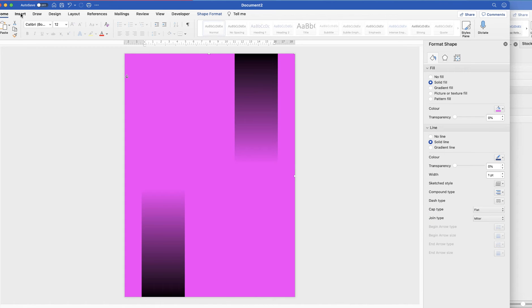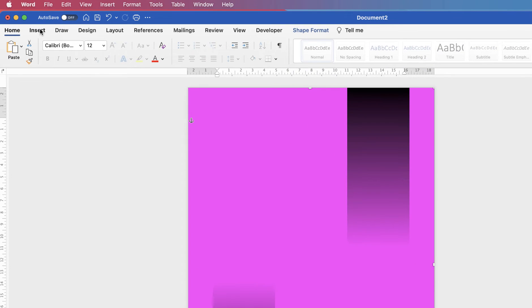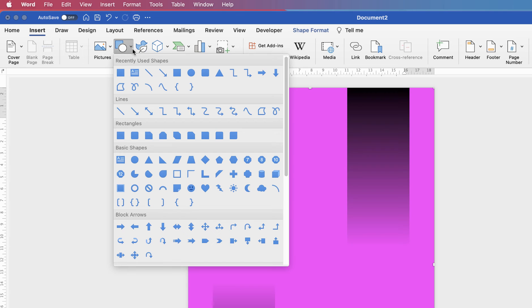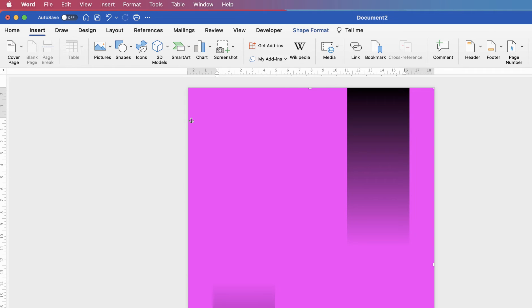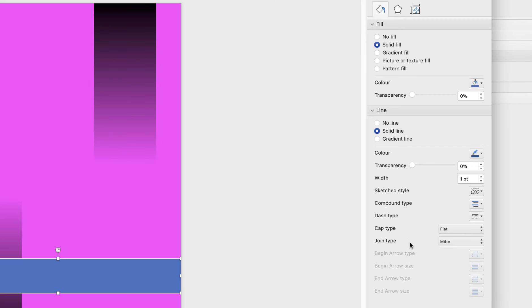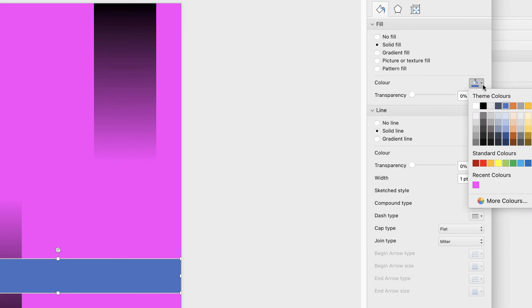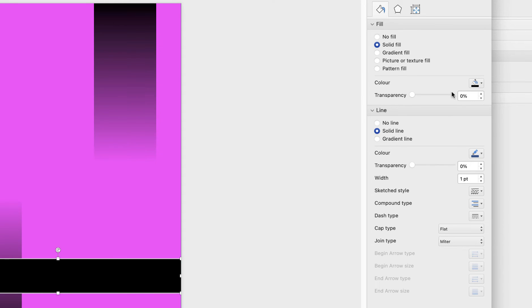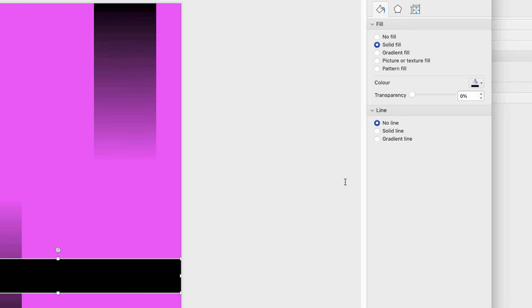Next we need to create a rectangle across the bottom. Go up to Insert, Shapes, Rectangle, and click and drag it across the bottom. Go over to the customization menu, select a black color, go down to Line and select No Line.